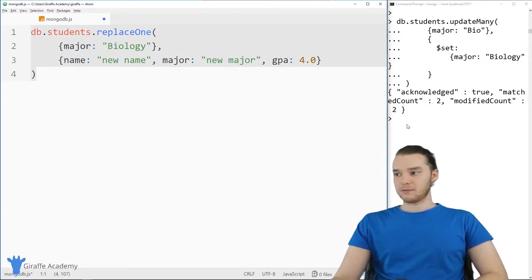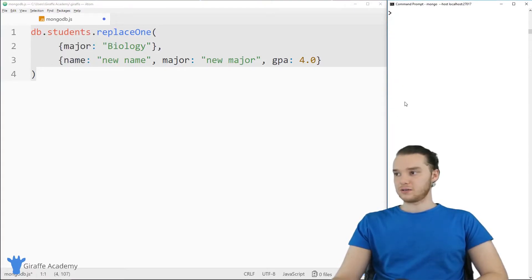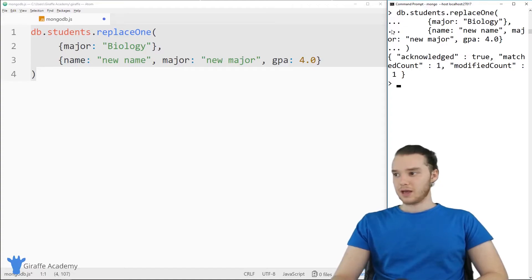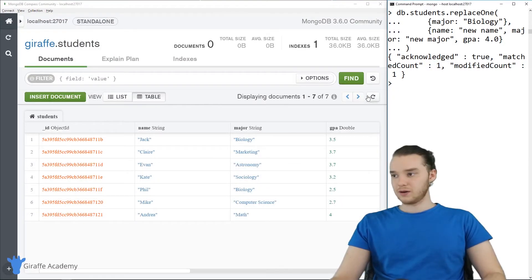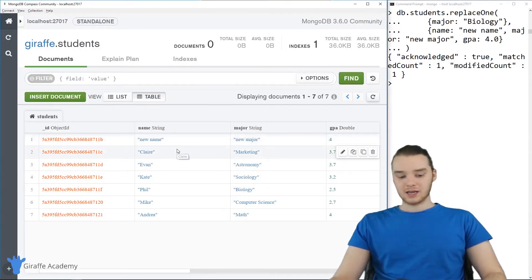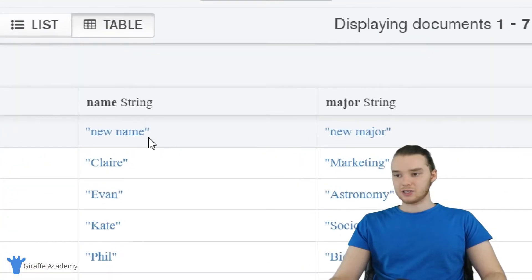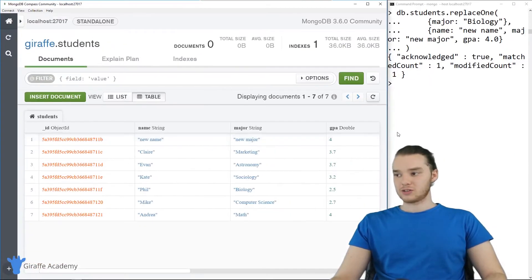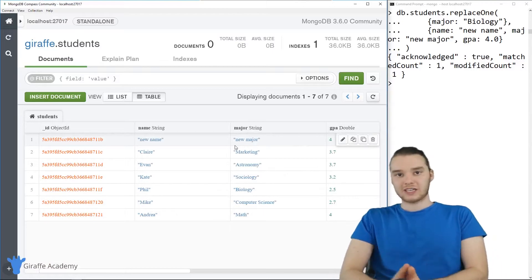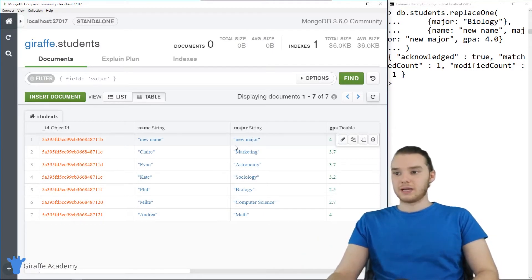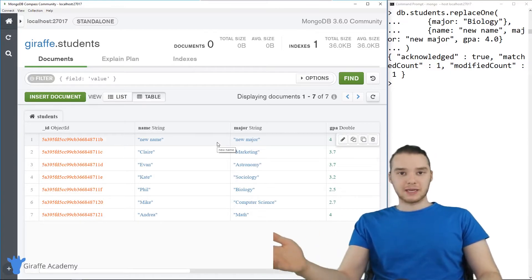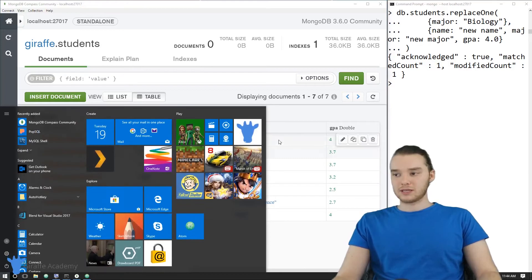Let's copy this and place it into the command prompt and hit enter. It confirms that we modified it. Going back to Compass, the entry that used to be a biology major — Jack — now has a new name, a new major, and his GPA is 4. We effectively replaced that entry in the database. Replacing versus updating — it's really up to you which one you want to use, but they both work essentially the same way.